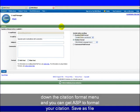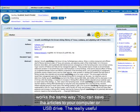Save as file works the same way. You can save the articles to your computer or USB drive.